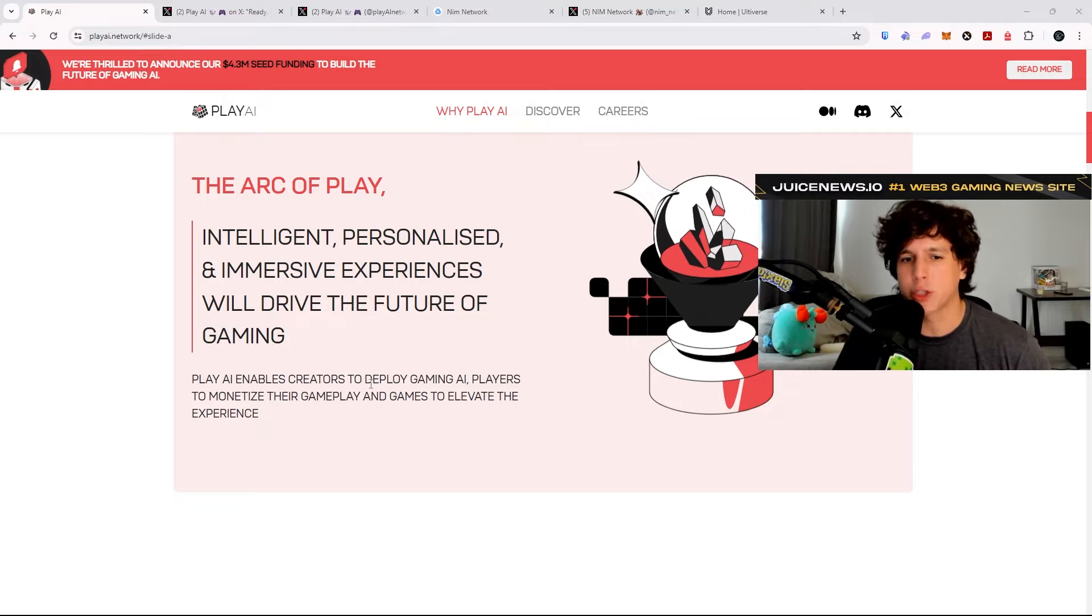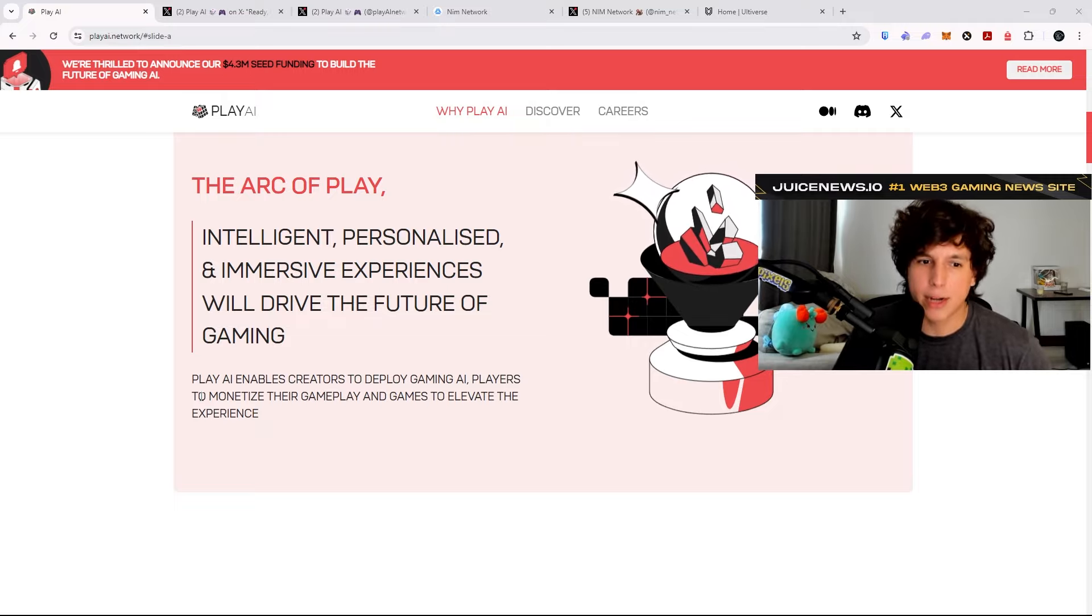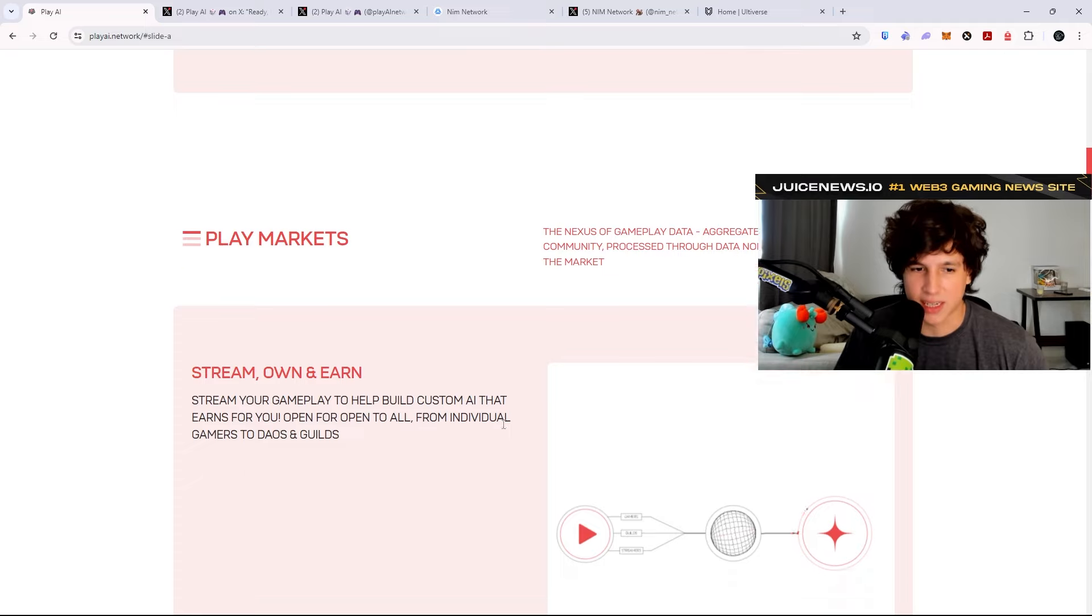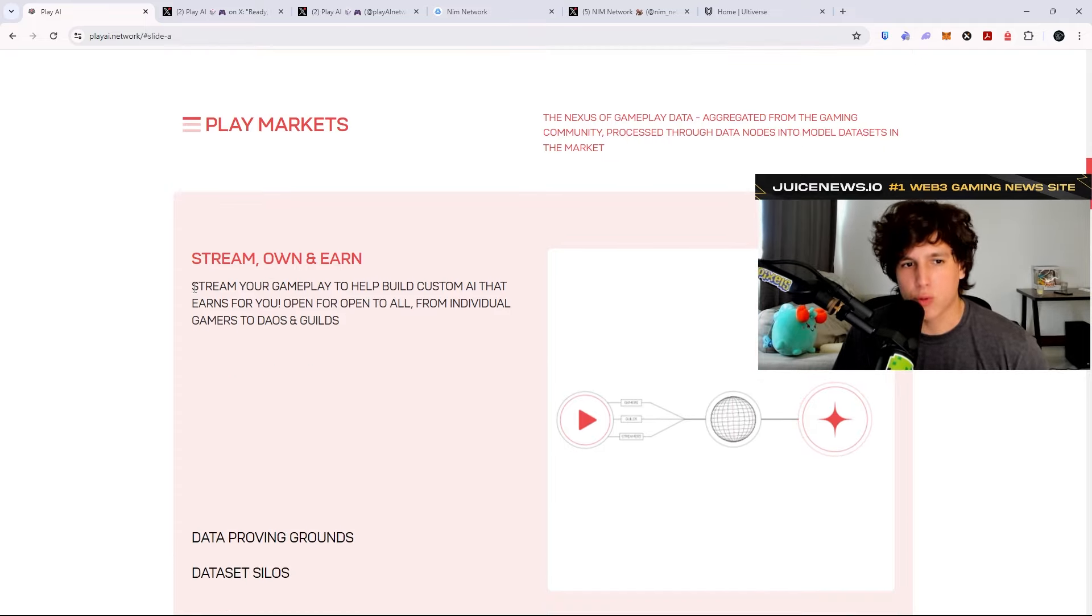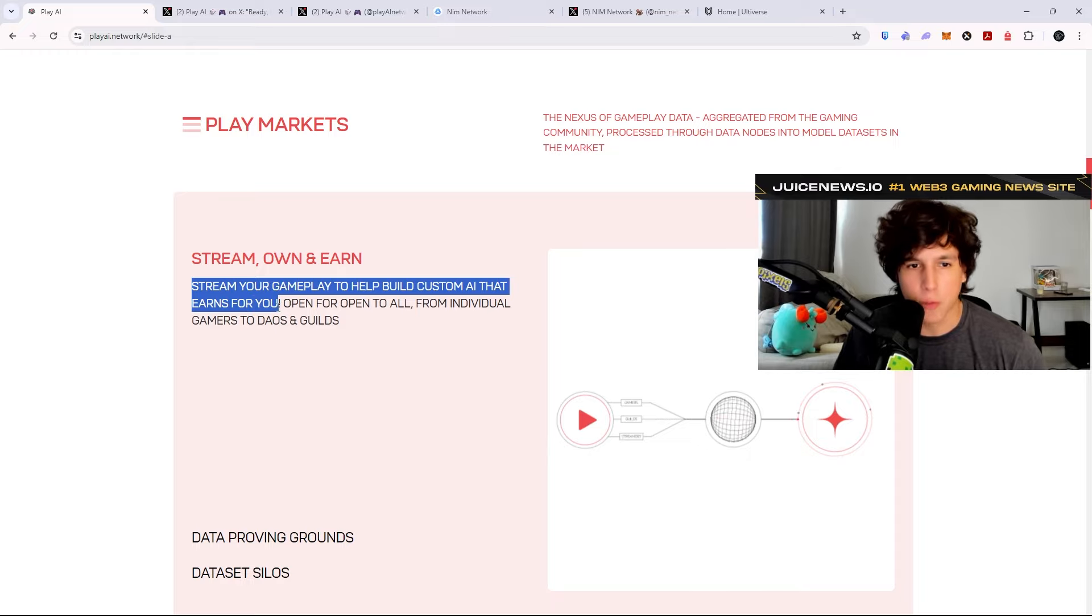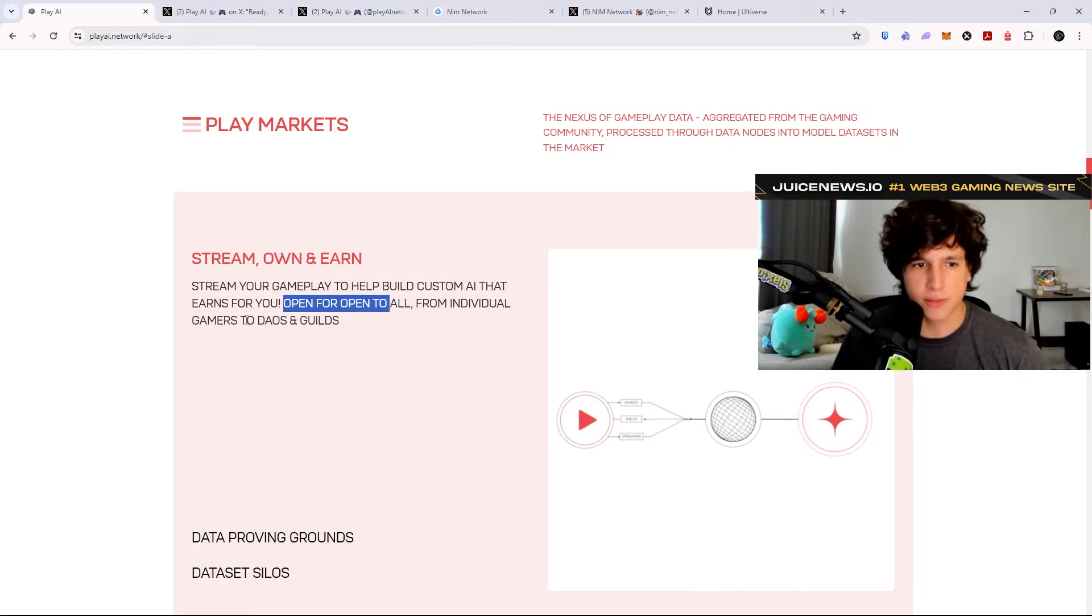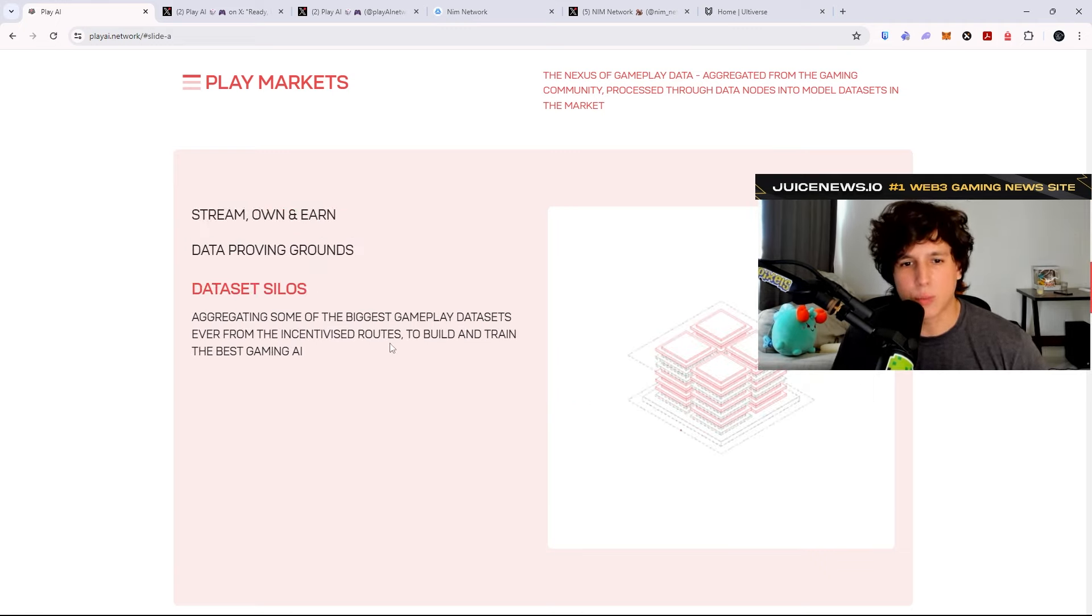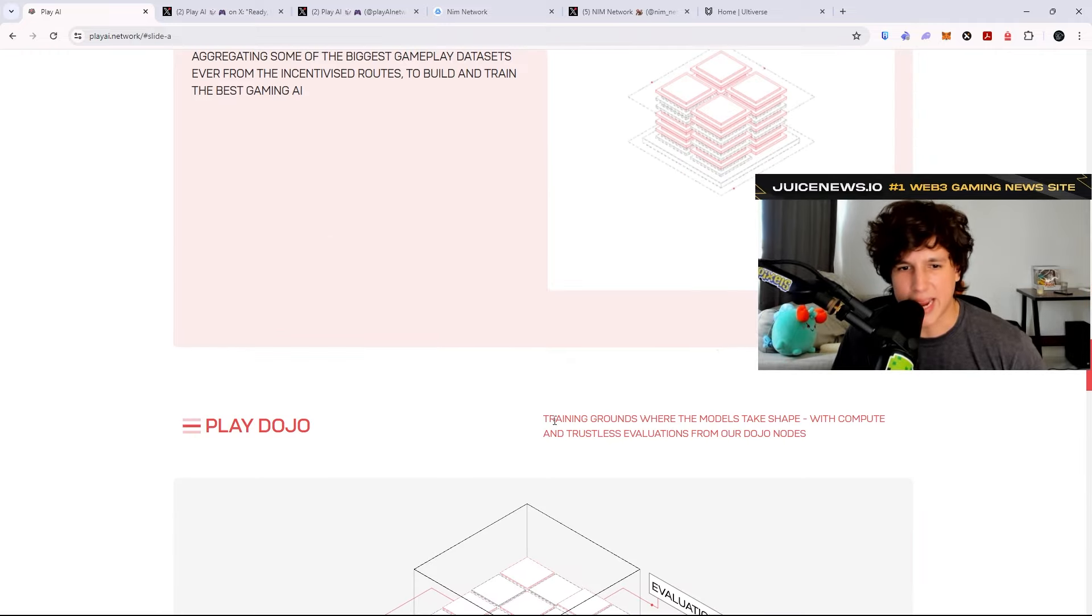So here's what they say: Play AI enables creators to deploy gaming AI, players to monetize their gameplay, and games to elevate the experience. Stream, own, and earn. Stream your gameplay to help build custom AI that earns for you. Open for and open to all, from individual gamers to DAOs and guilds. Aggregating some of the biggest gameplay databases ever from the incentivized routes to build and train the best gaming AI.